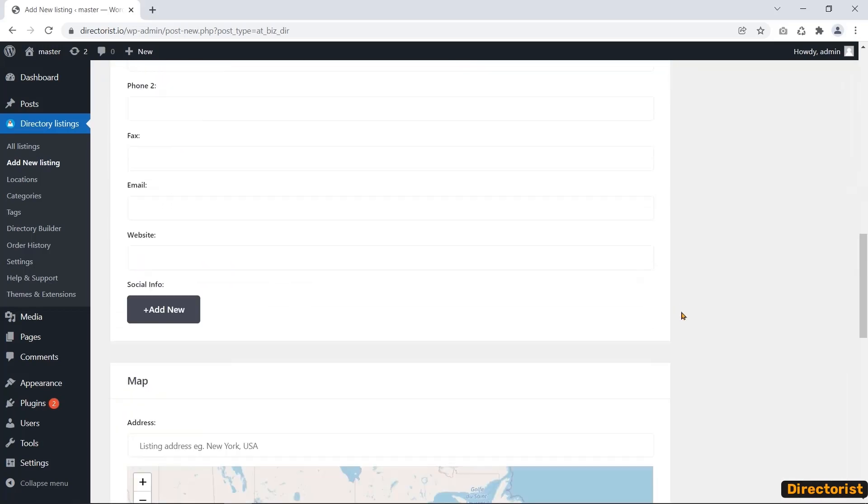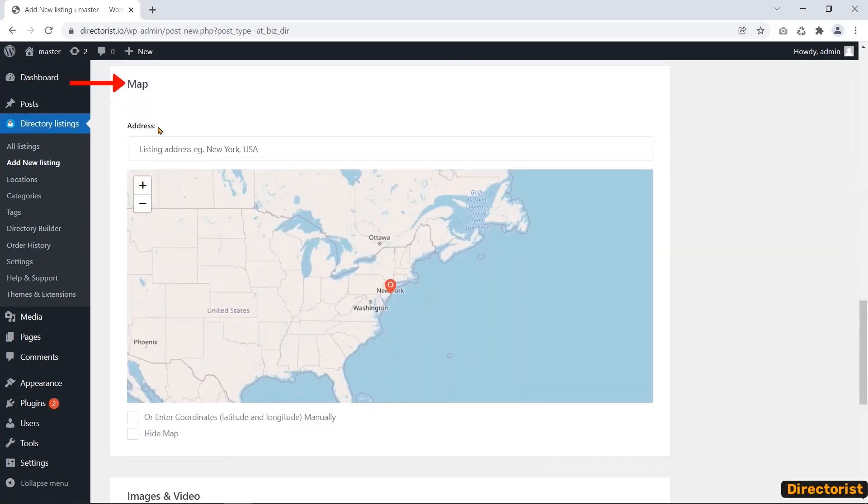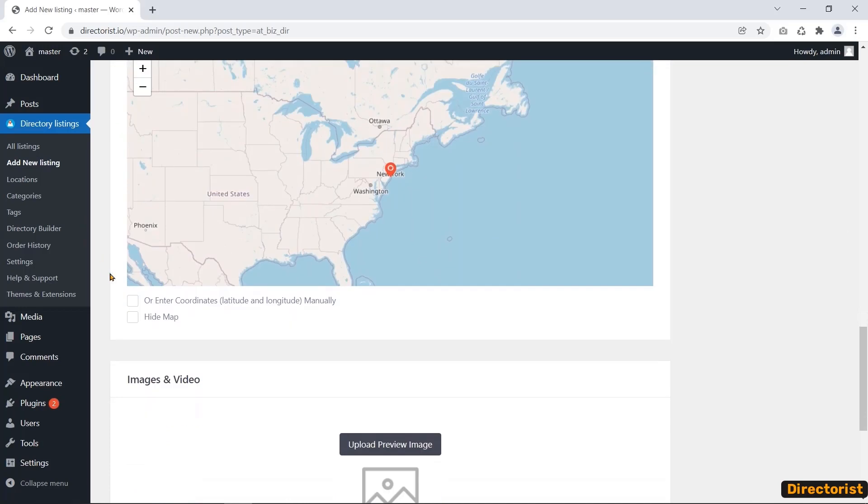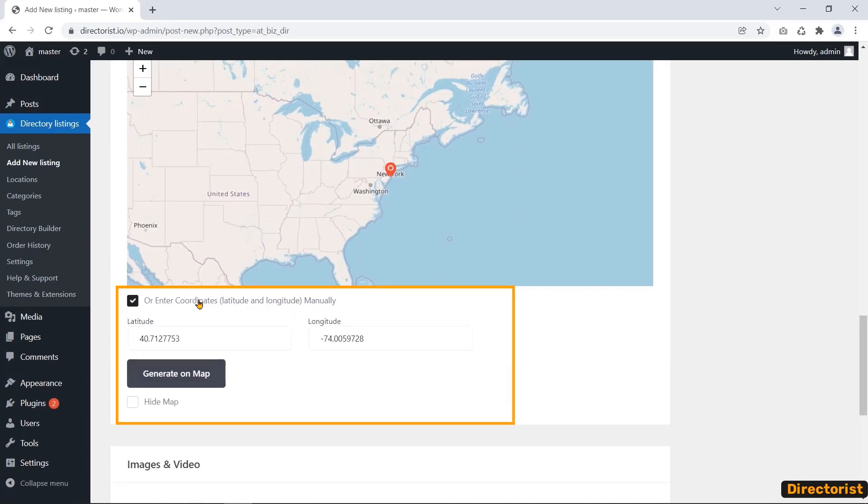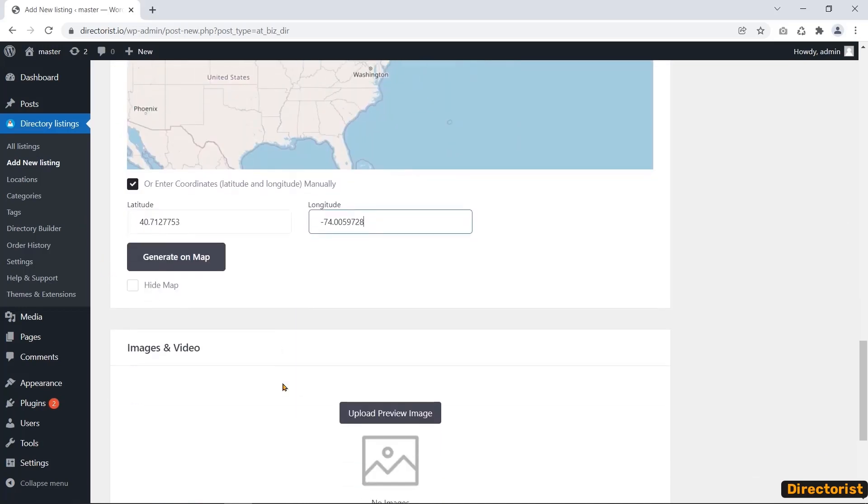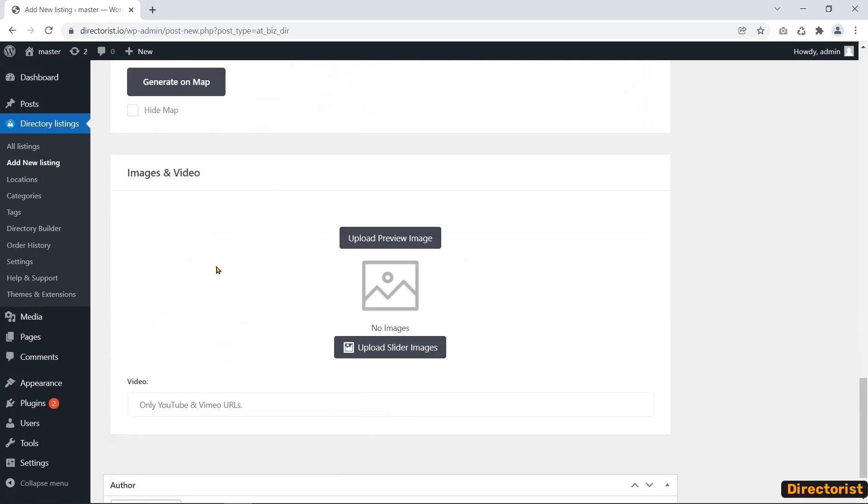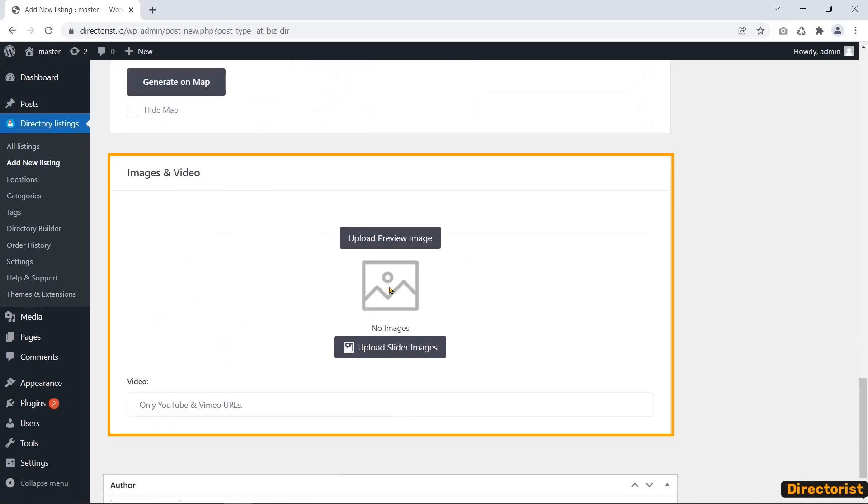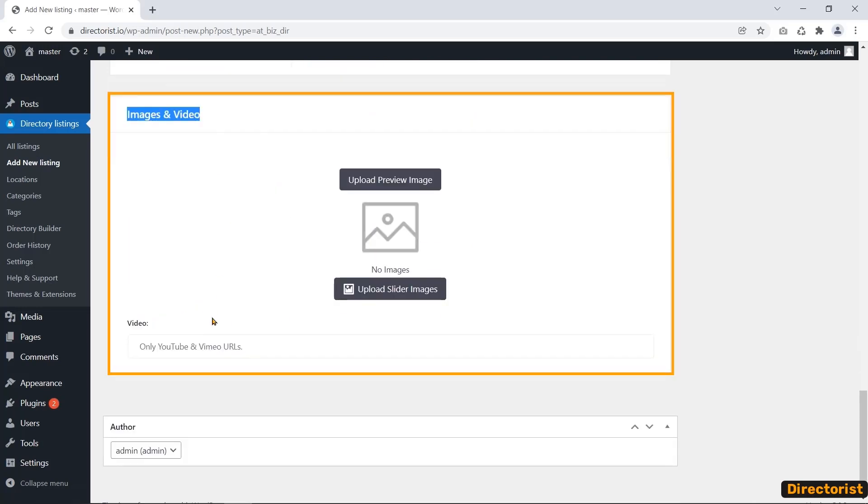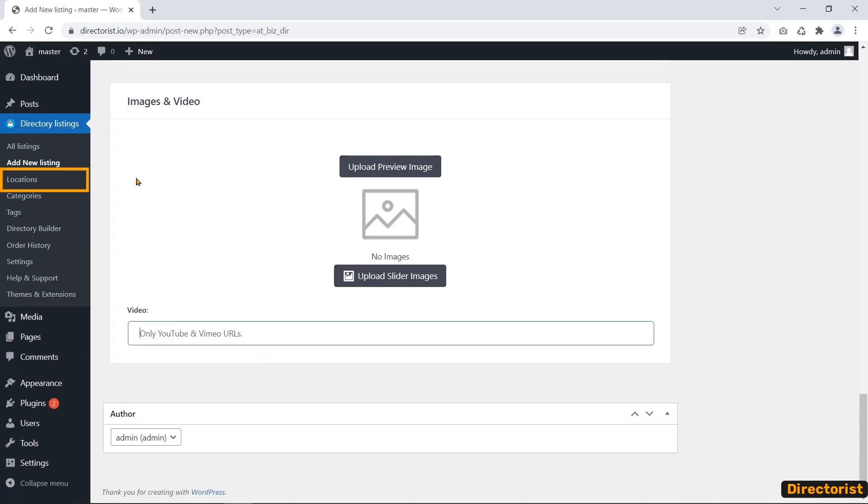Here the mentionable feature is the location's map. To add a map, you can use latitude and longitude manually. In addition, you can include photos for image sliding and embedded video from YouTube and Vimeo of the listing.